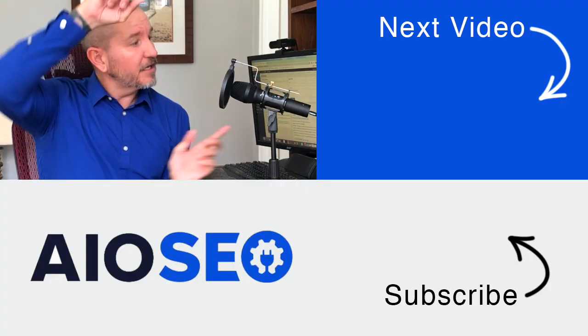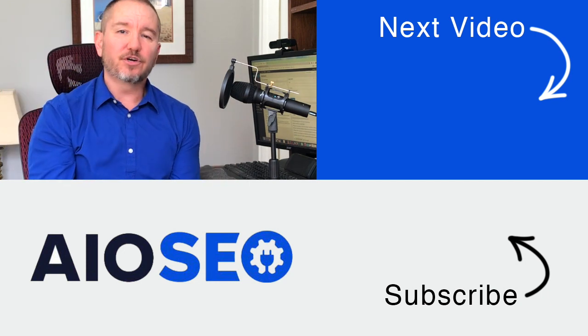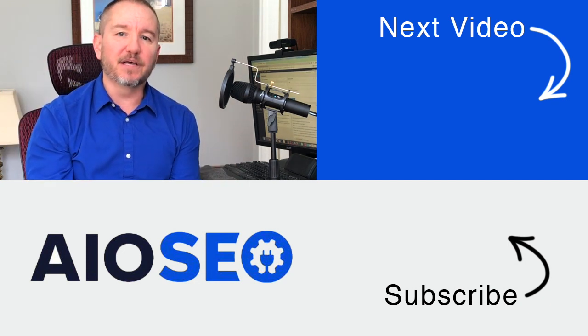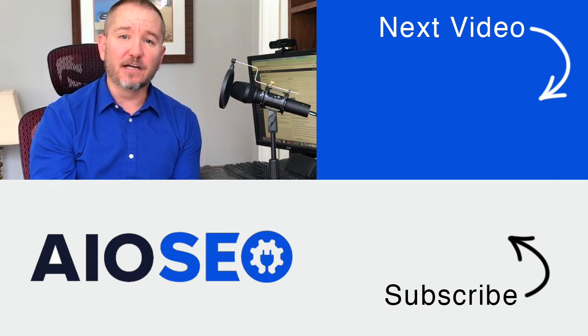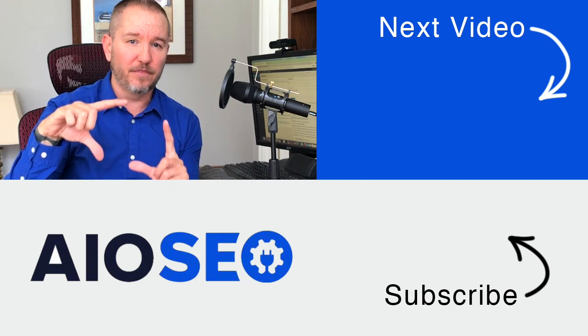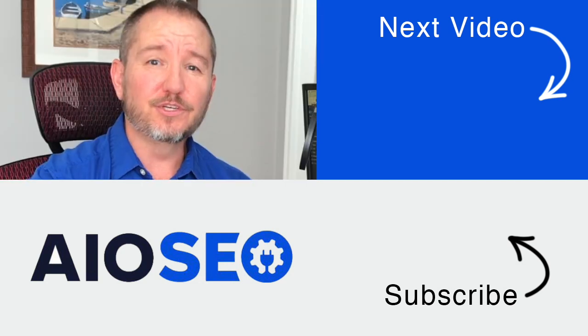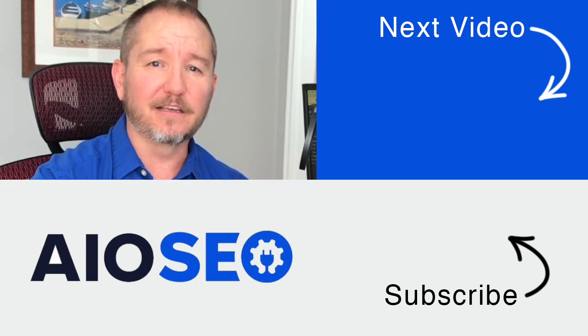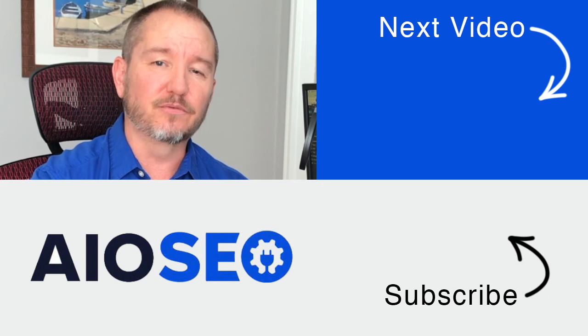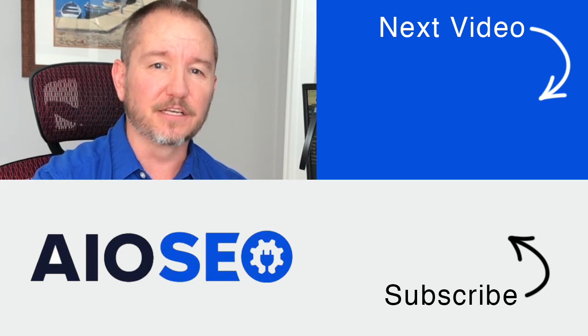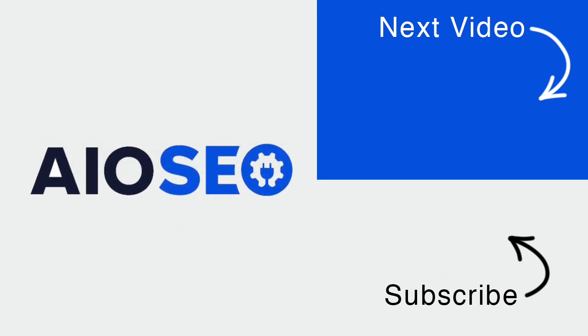So that's how to do an SEO competitor analysis. If you click on this next video right here, we'll show you how to fix that pesky problem when someone shares your content on Facebook and it uses the wrong thumbnail image. If you enjoyed this tutorial, go ahead and give it a like and don't forget to subscribe to our channel for more tips and tricks on how to use our easy and powerful SEO WordPress plugin, All-in-One SEO.